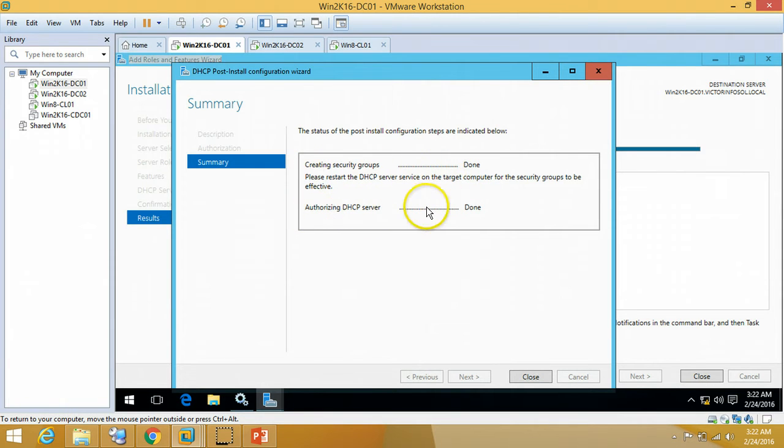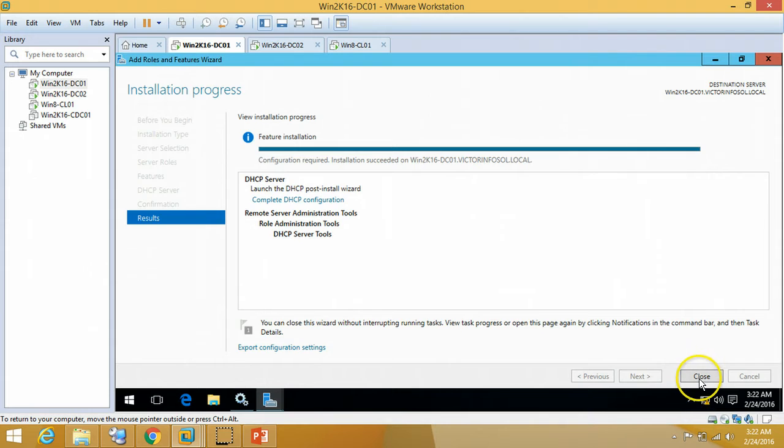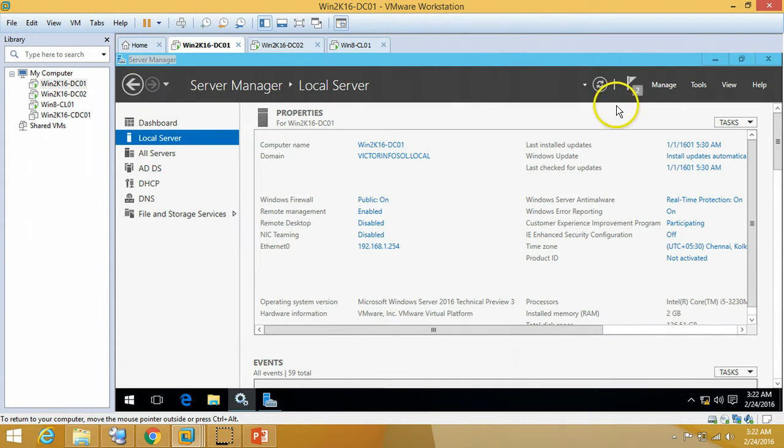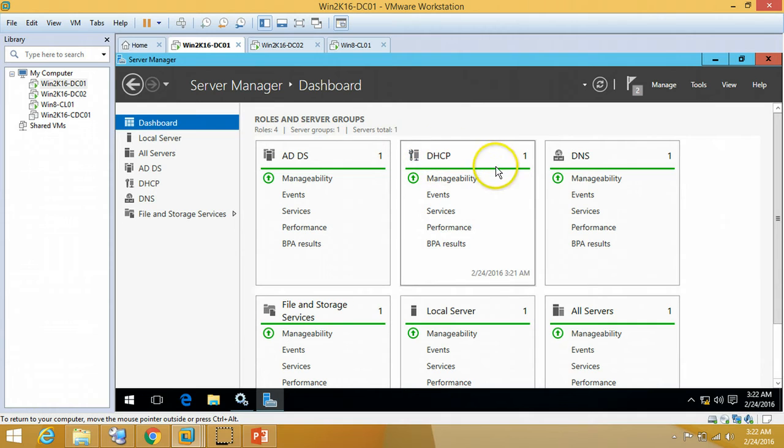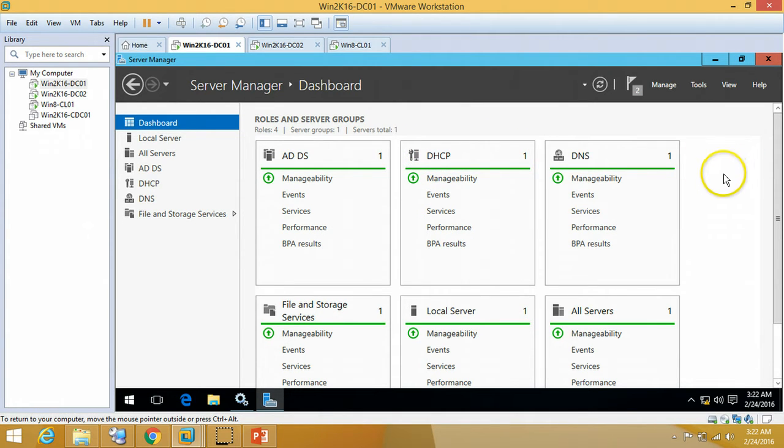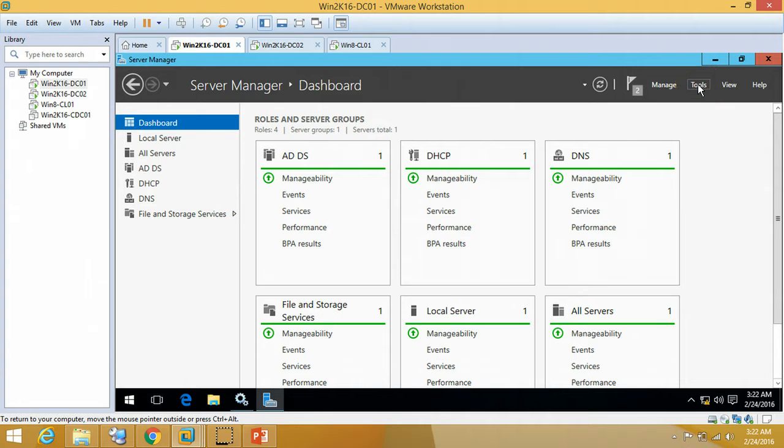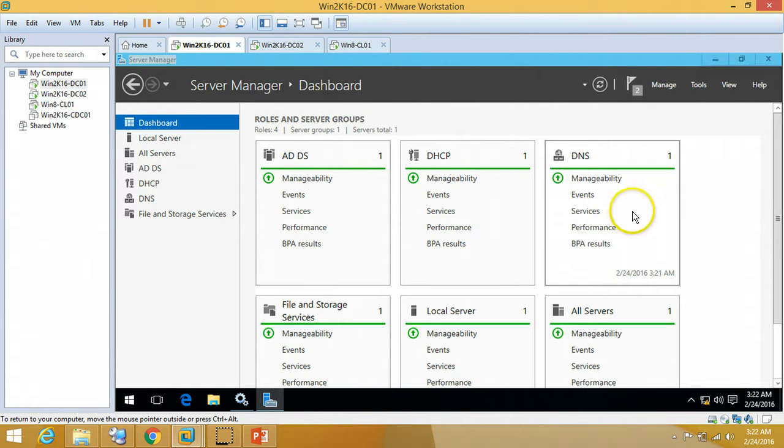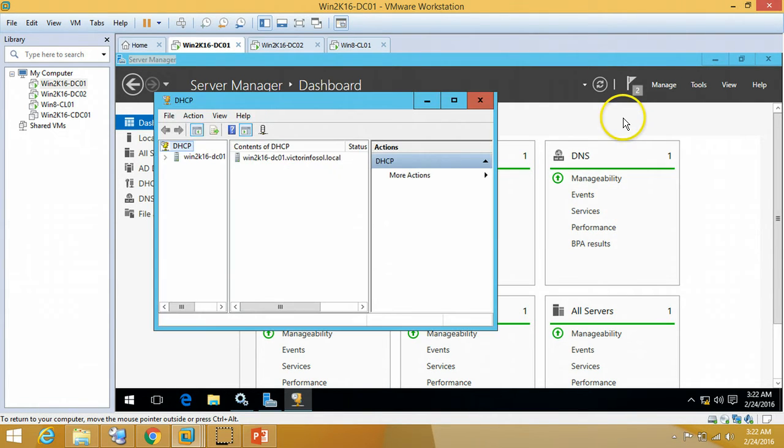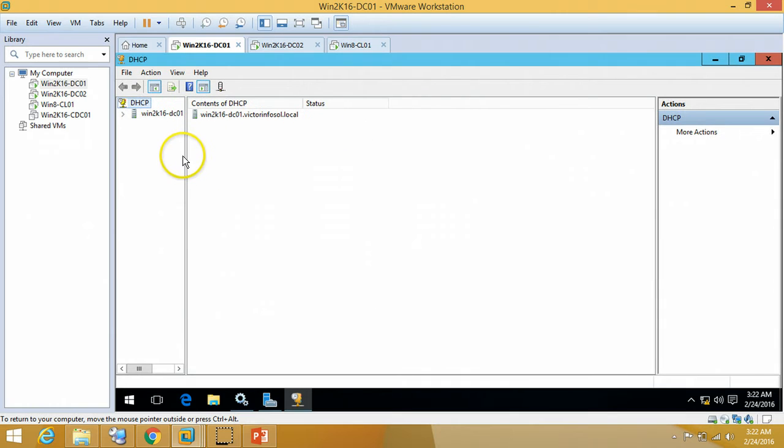Creating security group done, authorizing DHCP server done. We are good to go. If you go to DHCP dashboard you can verify DHCP role is installed. To configure DHCP server we have to go on Tools, DHCP. Maximize it, expand it, this is our DHCP server.